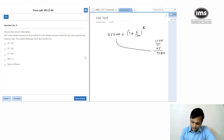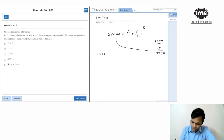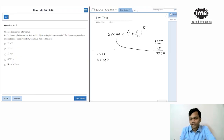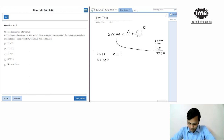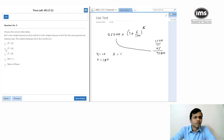Next: y is the simple interest on x, and z is the simple interest on y for the same period and same interest rate. What's the relation between x, y, and z? I'll take x = 100, y = 10, rate = 10%, so z = 1. This gives us the relationship y² = zx. Going with option two.